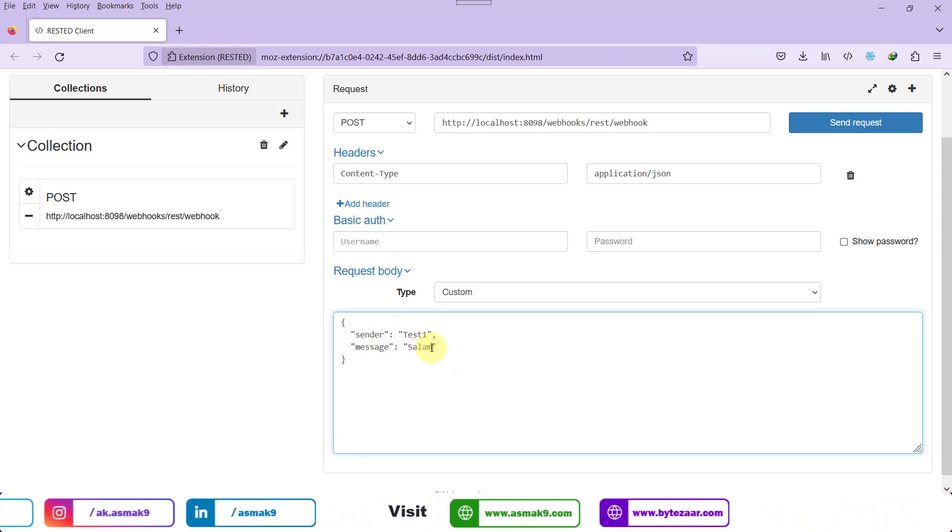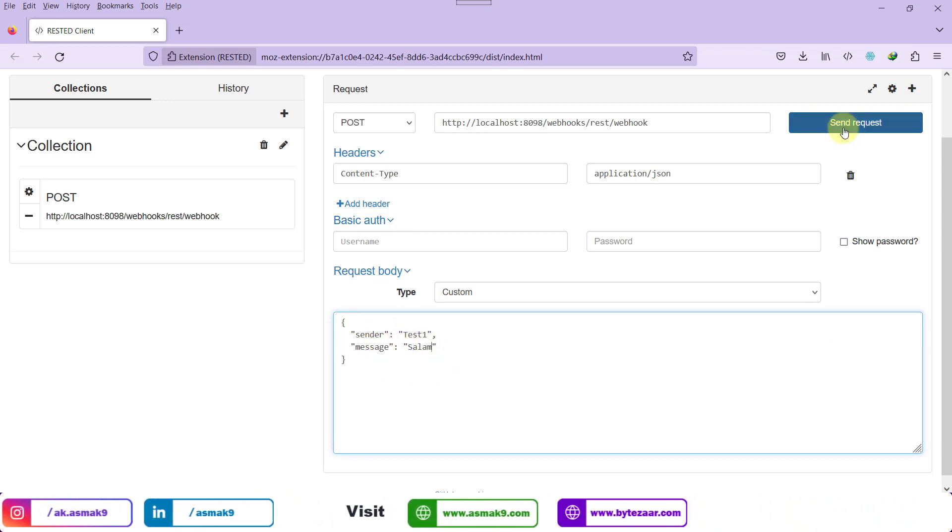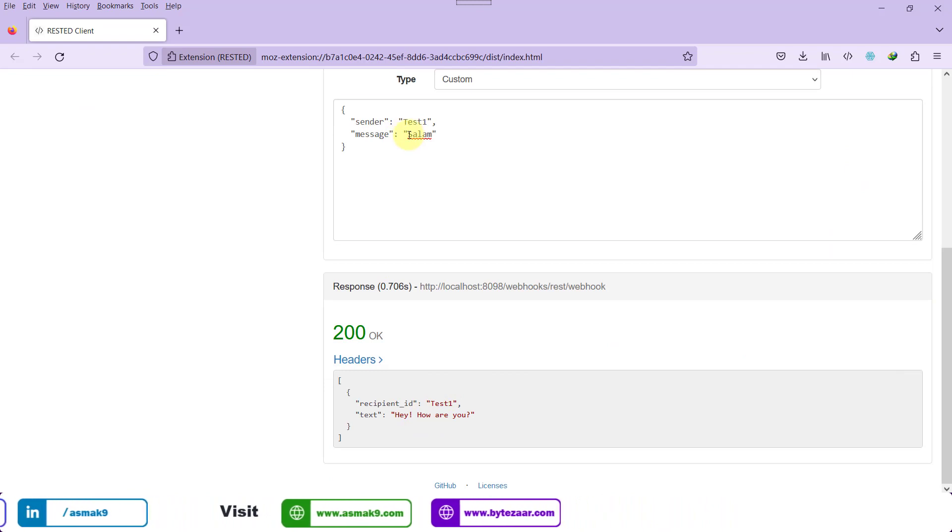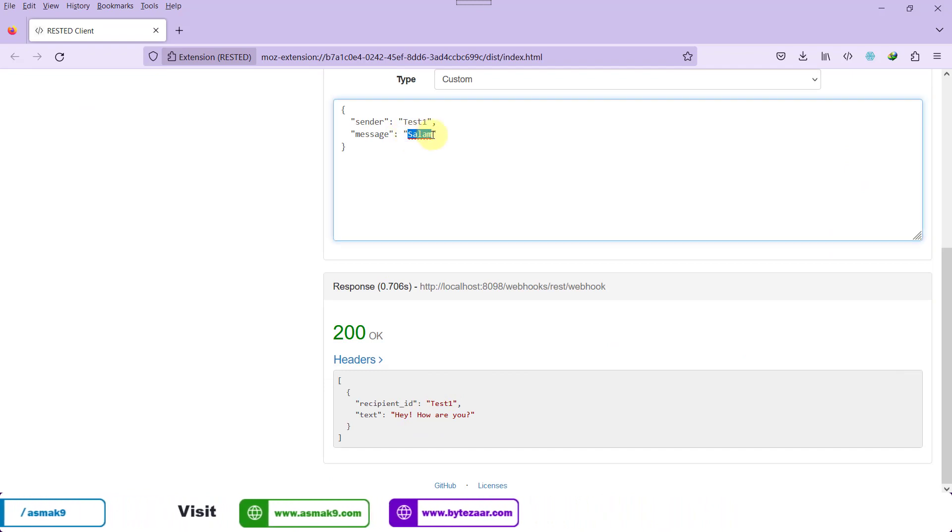Send the request and notice the response. Have a conversation with the bot using API calls and observe the responses.